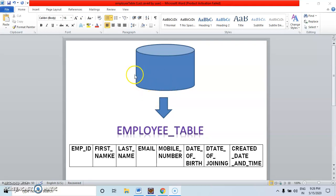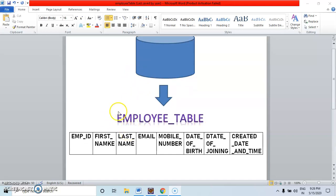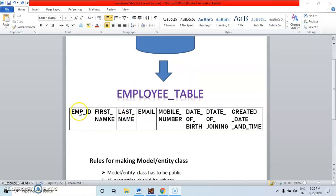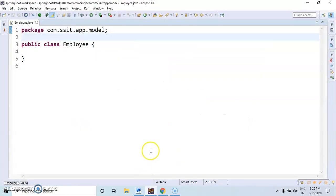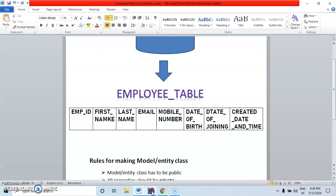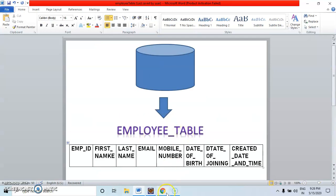For example, in any database we have an employee class. In that employee class we have employee ID, first name, last name, email, mobile number, and so on. All these fields. From this we have to create an entity object or model class.